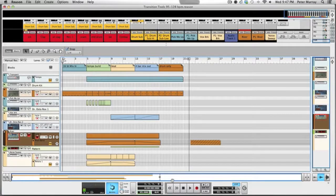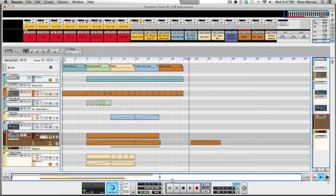Hey guys, what's up — DJ Unprotected. I want to make a video about creating your own DJ transition tools for your set. In this video I've got a track that transitions from 95 beats per minute to 128 beats per minute, and you can create something like this in any digital audio workstation or any type of production suite for that matter.